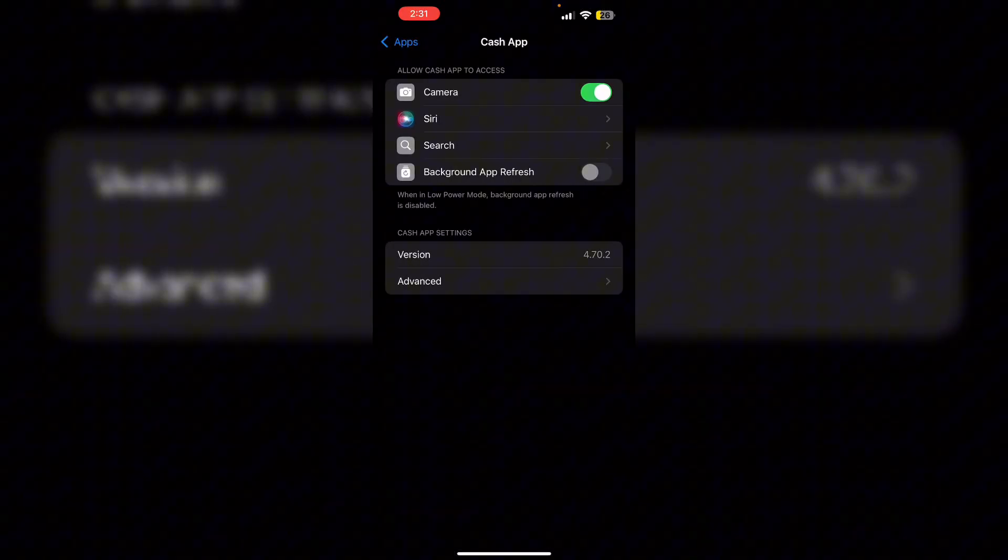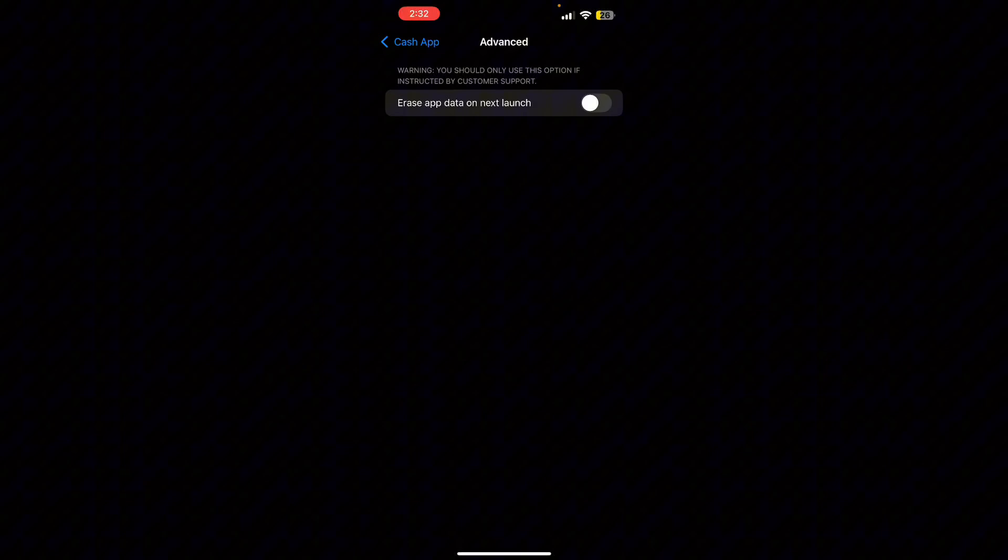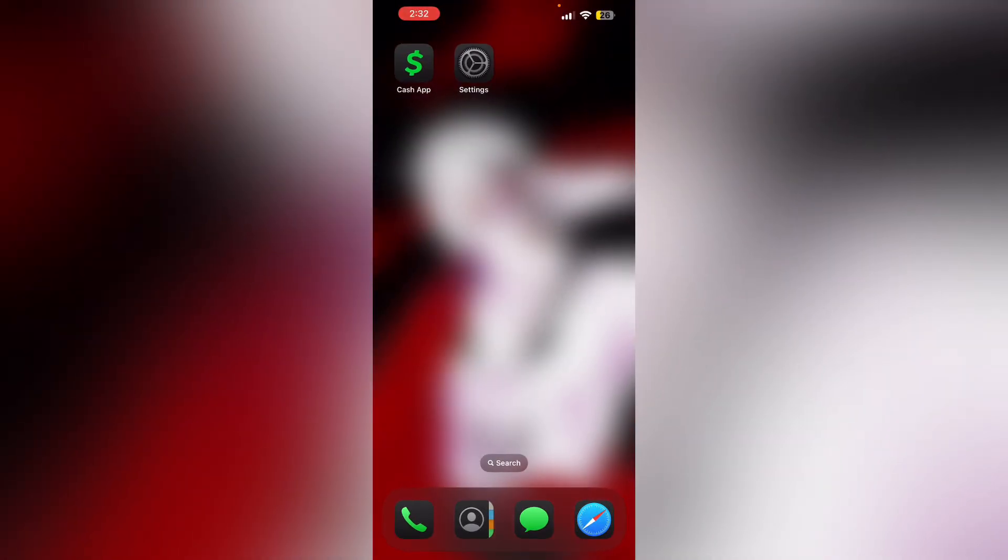Under the advanced section, turn on erase app data on next launch. You'll have to login again to use the Cash App. Thank you for watching.